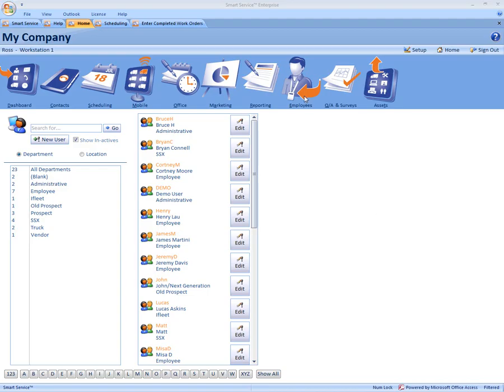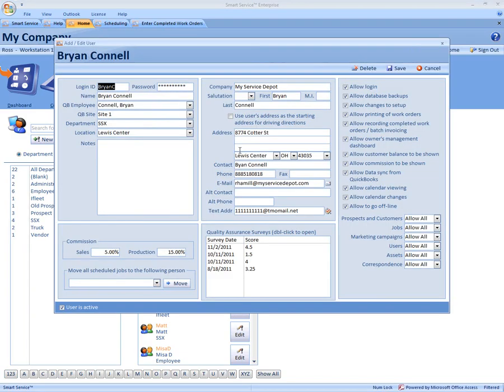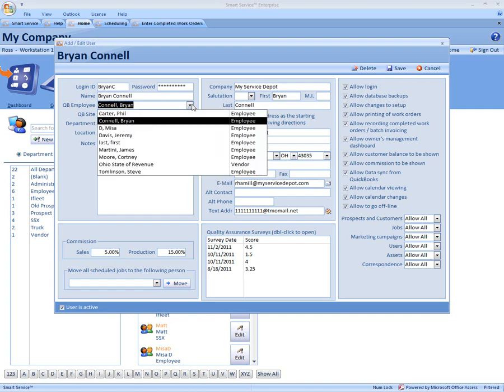Now your first step is coming here to the Employees icon. You're going to come to each employee that you wish to set up and make sure your QuickBooks employee is set up right here. This is pulling a list from your QuickBooks employee list. This just ensures that the times from Smart Service are sent to your QuickBooks timesheets correctly.